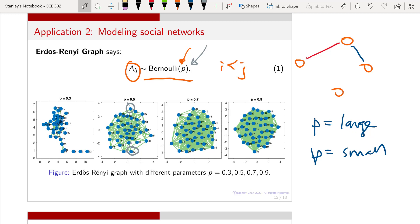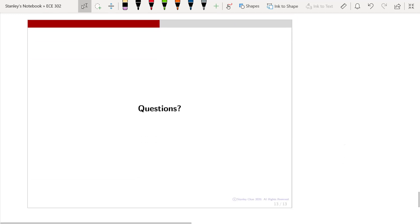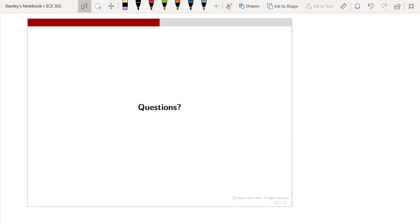I hope that you can tell your friends who are also studying probability and statistics that Bernoulli random variables are not just limited to flipping a coin — a very naive problem. Bernoulli random variables have a lot of usage in modern machine learning and data science. With that, I will conclude this lecture. If you have any questions, please feel free to send us emails or post your questions on the Piazza forum. We encourage you to work on the homework problems to make sure you can solve problems involving Bernoulli random variables. Thank you very much.